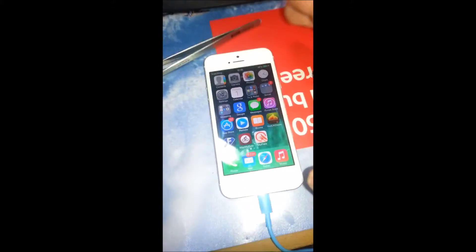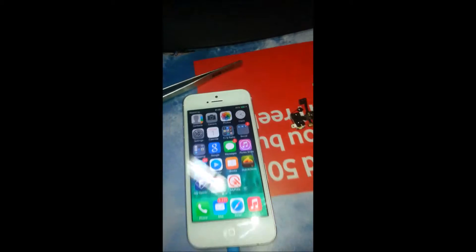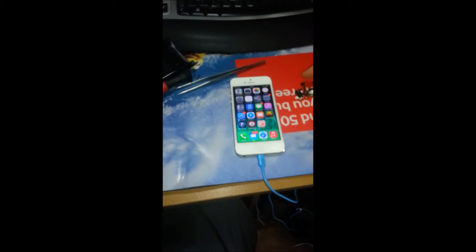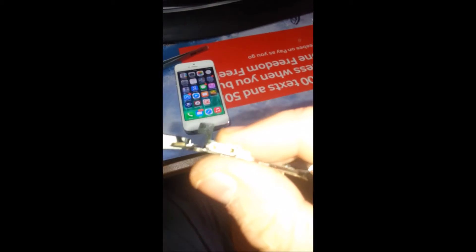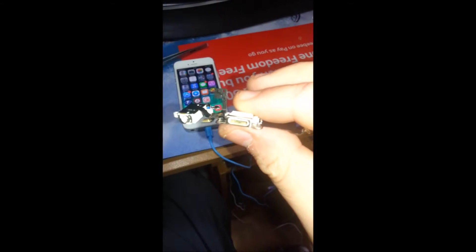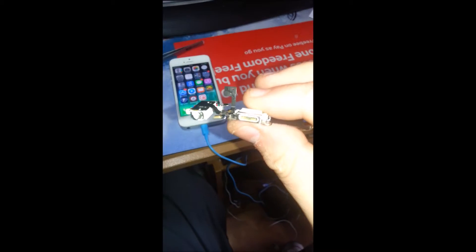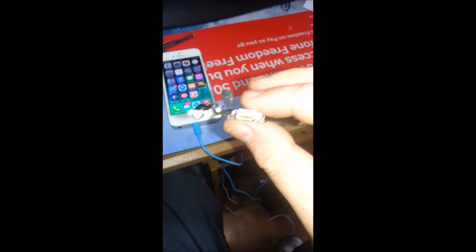As you can see, the handset now is charging no problem at all. Previously, if you have any problems with the iPhone 5 ports, as you can see in the bottom of that port there is corrosion, we can sort the problem out ASAP.